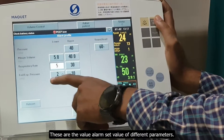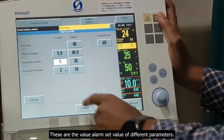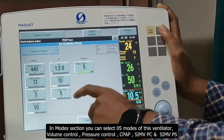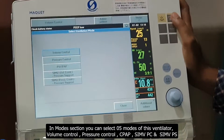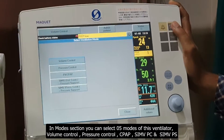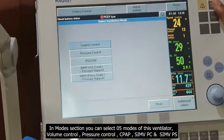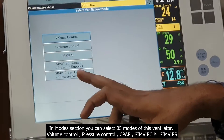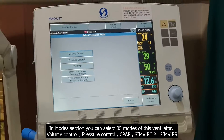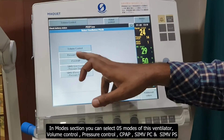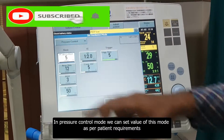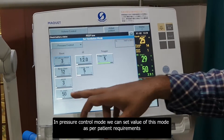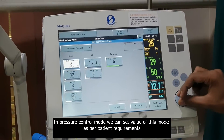This is the alarm setting where we set different parameters and values. Now we go to volume control — here in the mode selection there are five different modes: volume control, pressure control, CPAP, pressure support, and pressure control, which we can set.